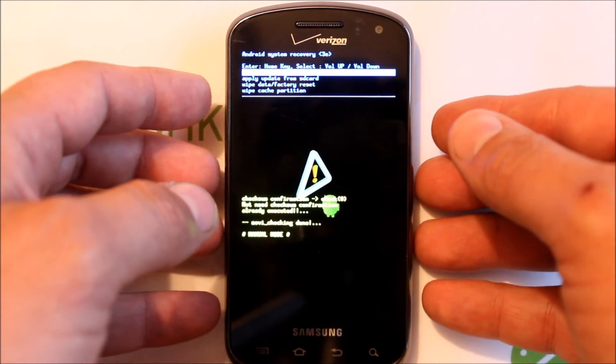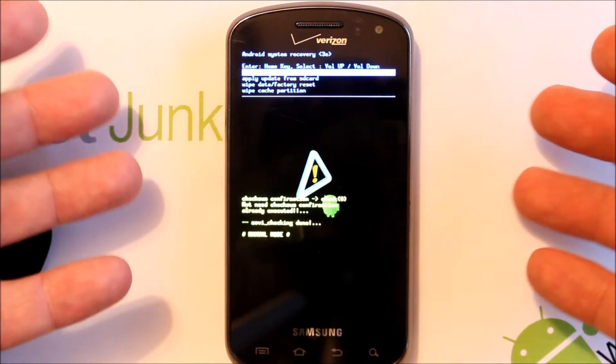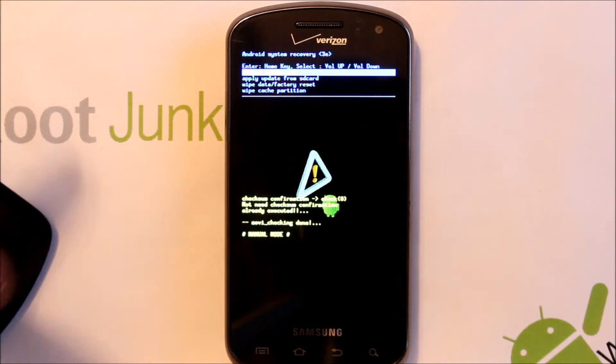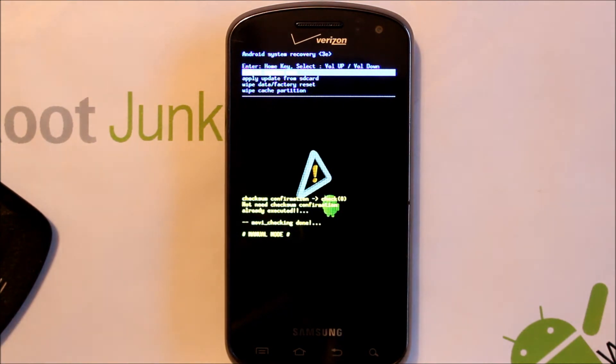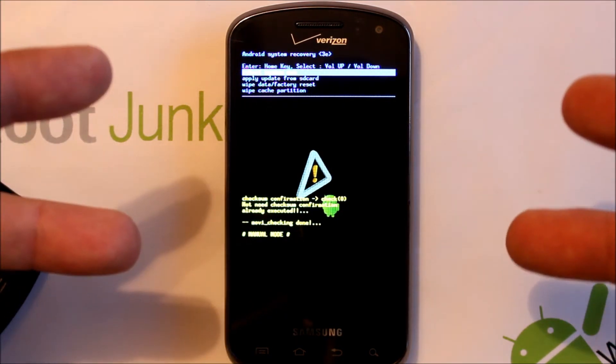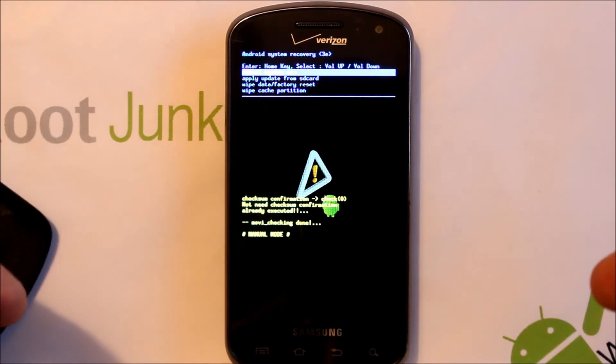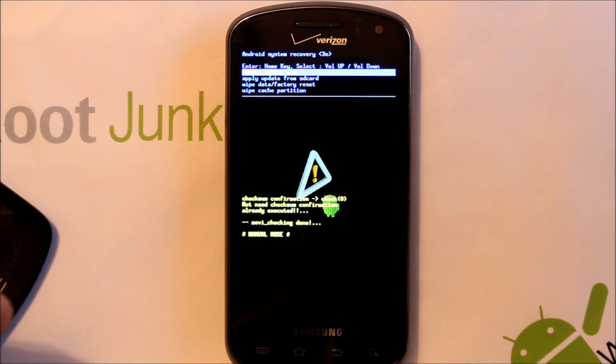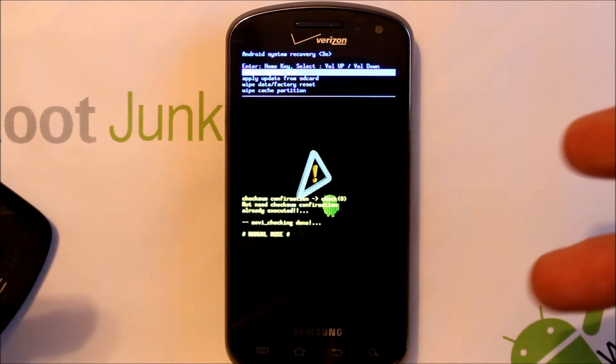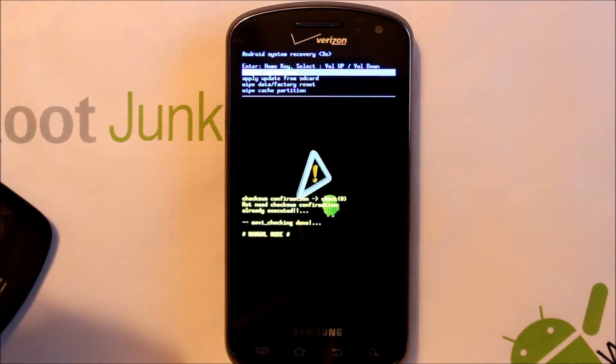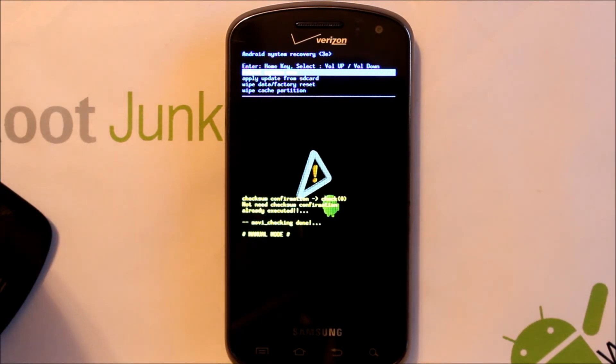So there you go, that's download mode, that is Android stock recovery on this device. Pretty simple. Hey as always guys, check me out at Droid Junkie.com, Facebook and Twitter on the other side, and please subscribe and follow me on YouTube. Thanks for watching.